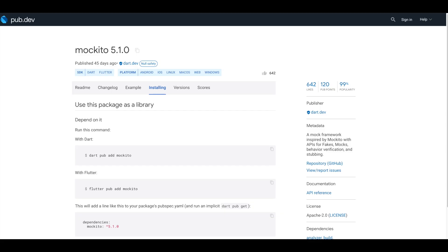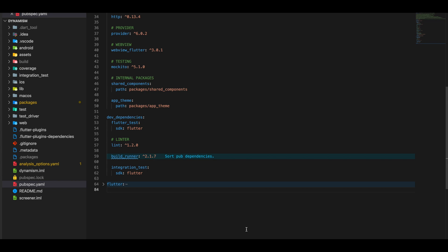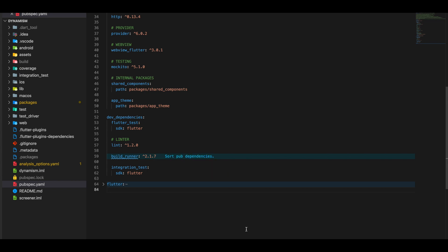For installing Mockito, we head over to pub.dev, search for Mockito, and find its correct dependency version. Inside our pubspec.yaml, we add the Mockito dependency, and we also need another dependency called BuildRunner, which will be used to generate the mock classes.